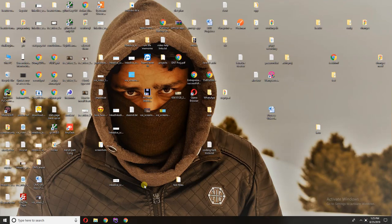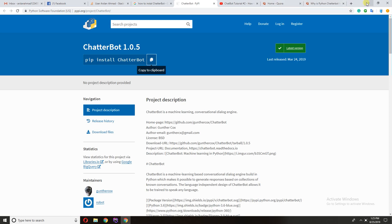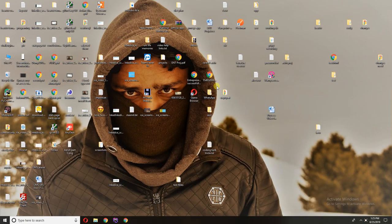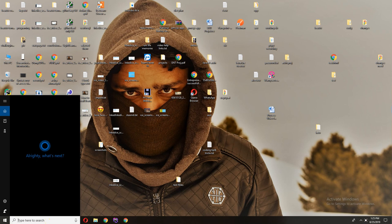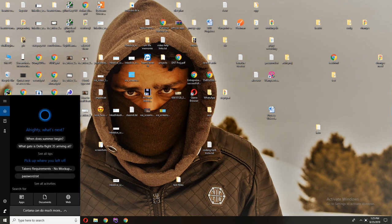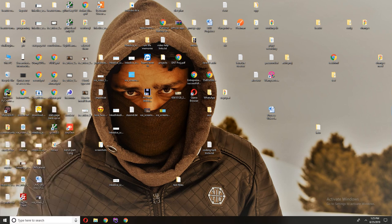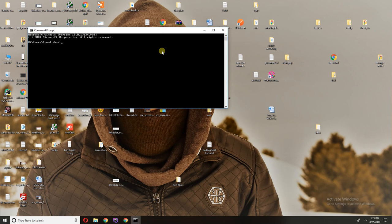Assalamualaikum, in this video I'll show you how to install Python chatterbot in Windows machine, so let's start. If you are new to my channel, subscribe the channel and like the video. Type cmd, open your command prompt.